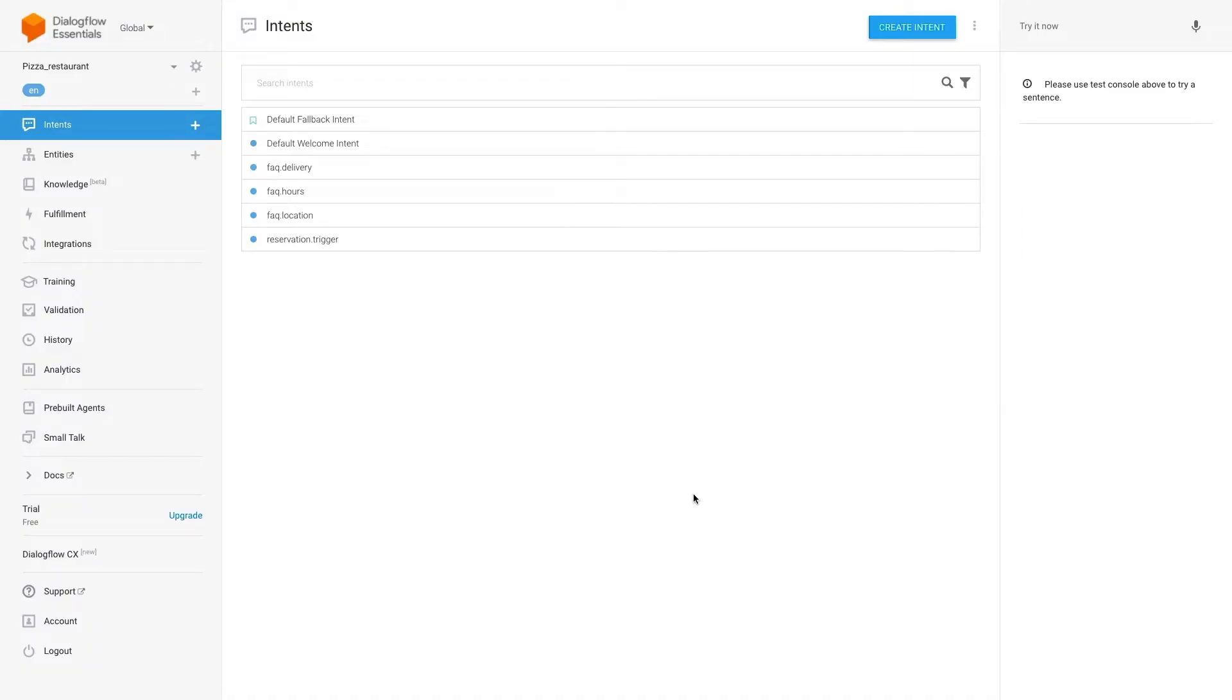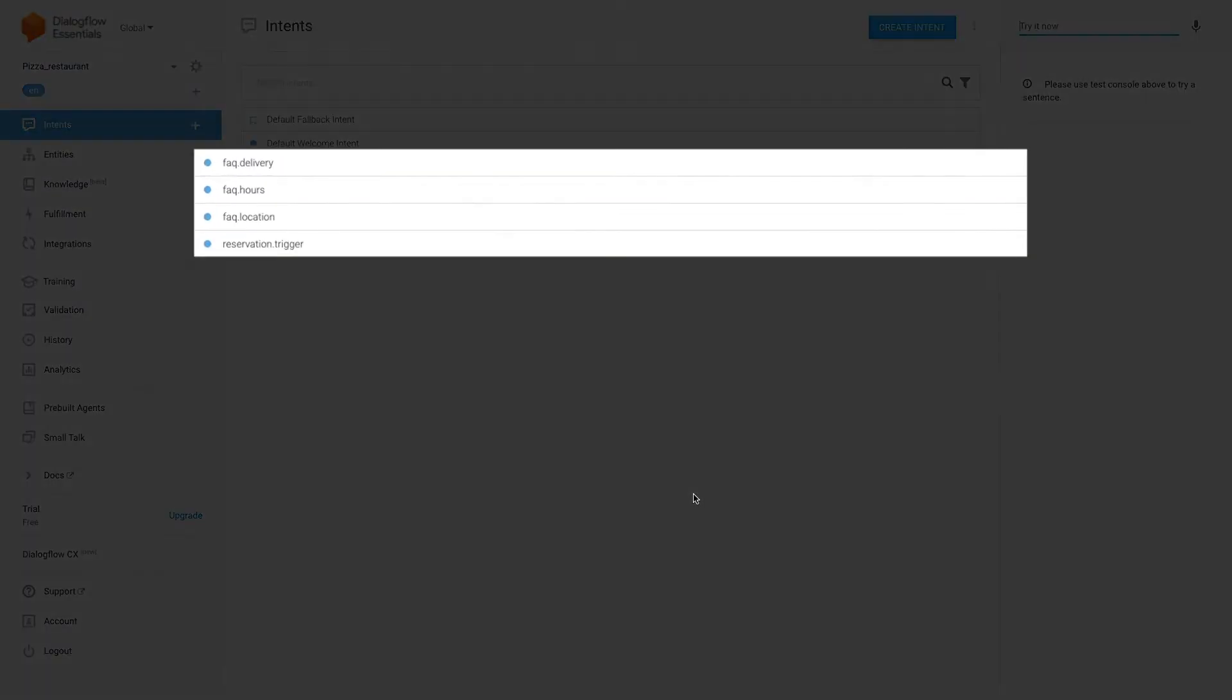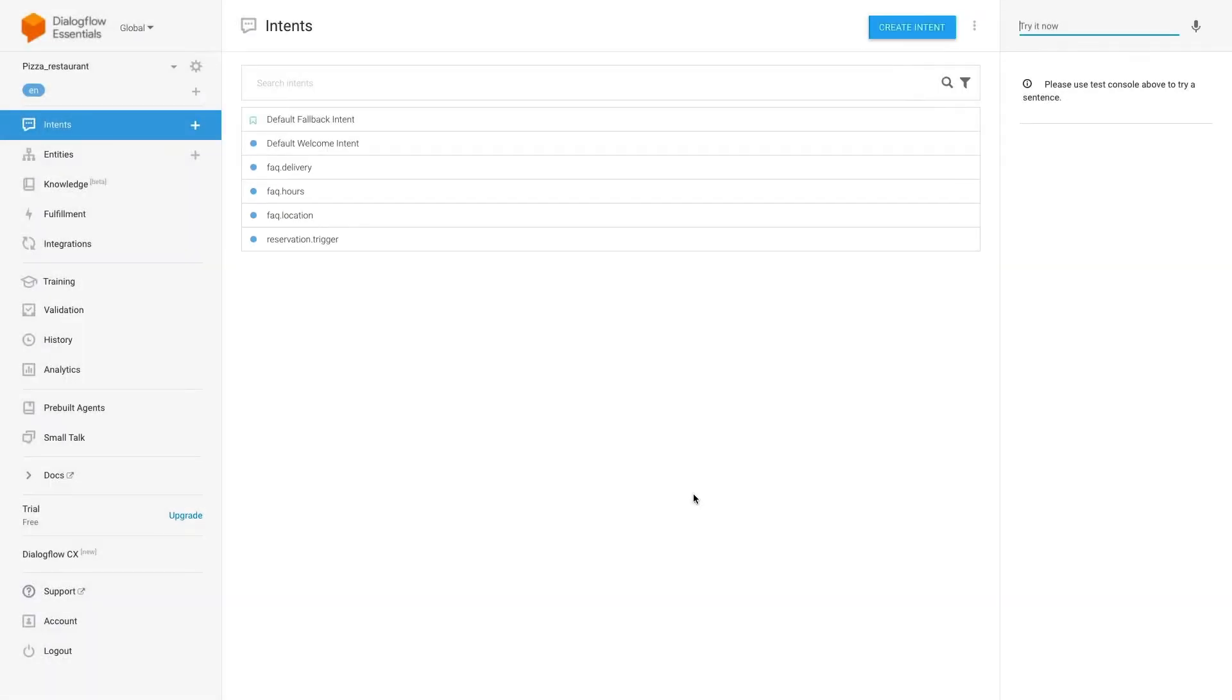So, let's start with how to redirect users using the intents name in Dialogflow. For example, in this agent we set flows based on four intents: FAQ delivery, FAQ hours, FAQ location, and reservation trigger.